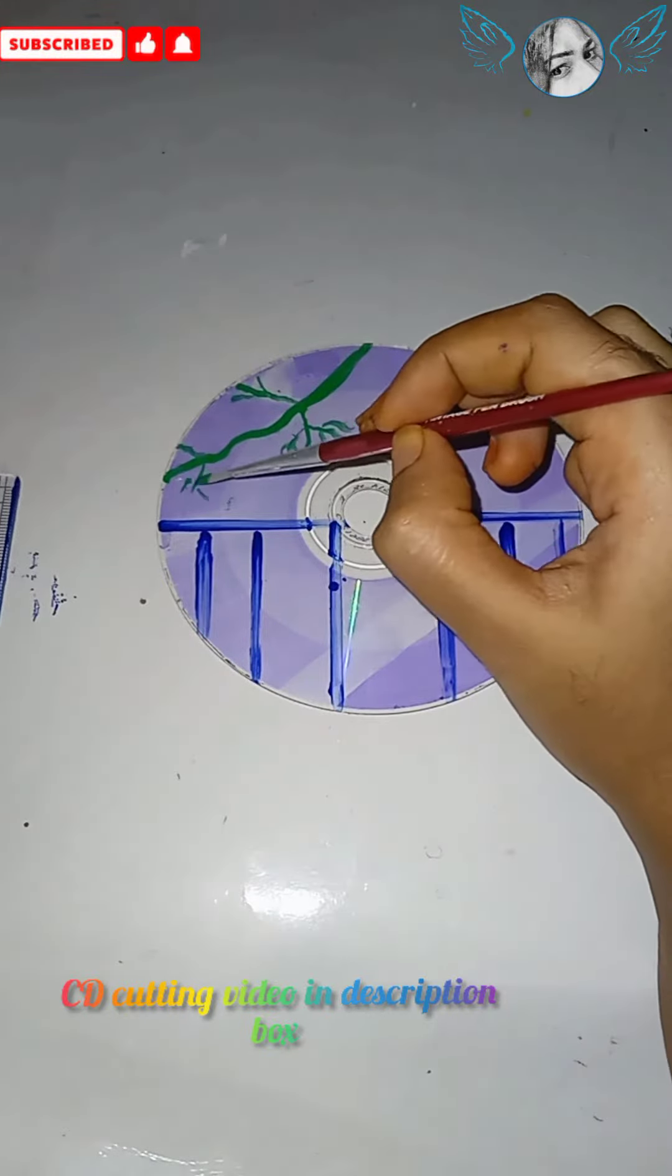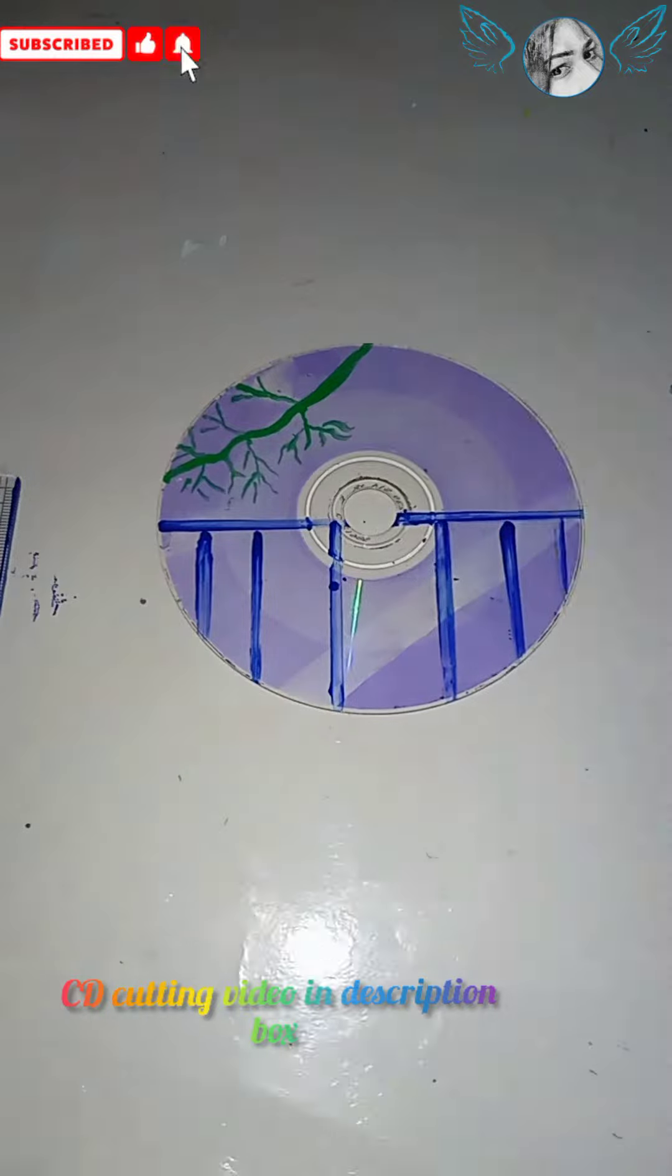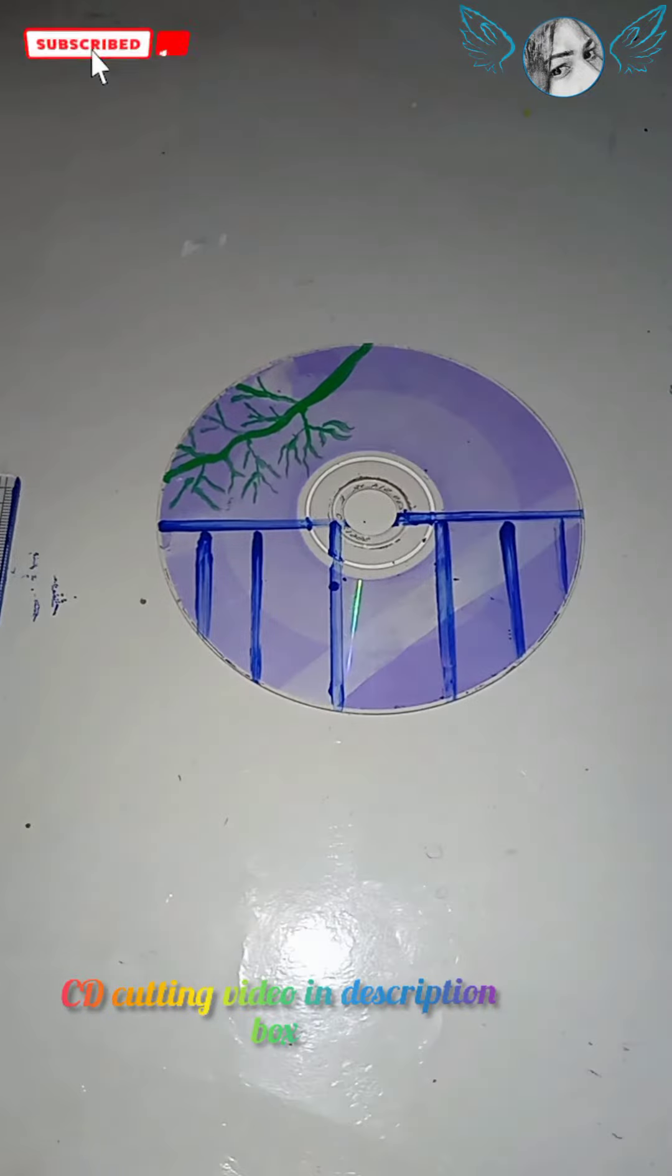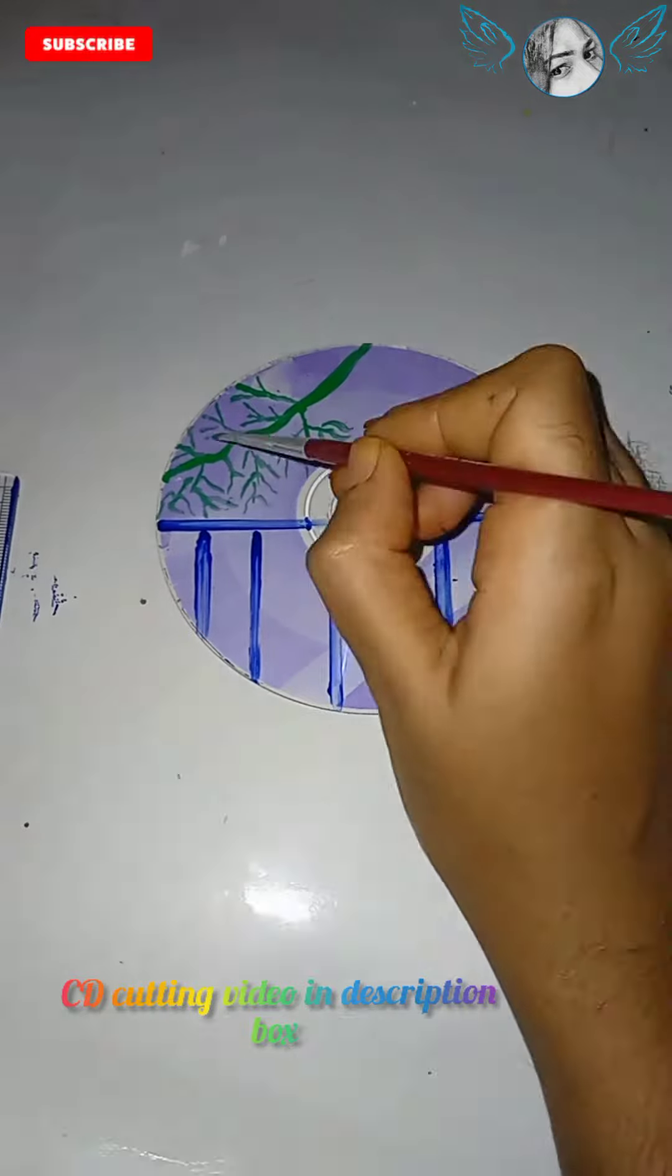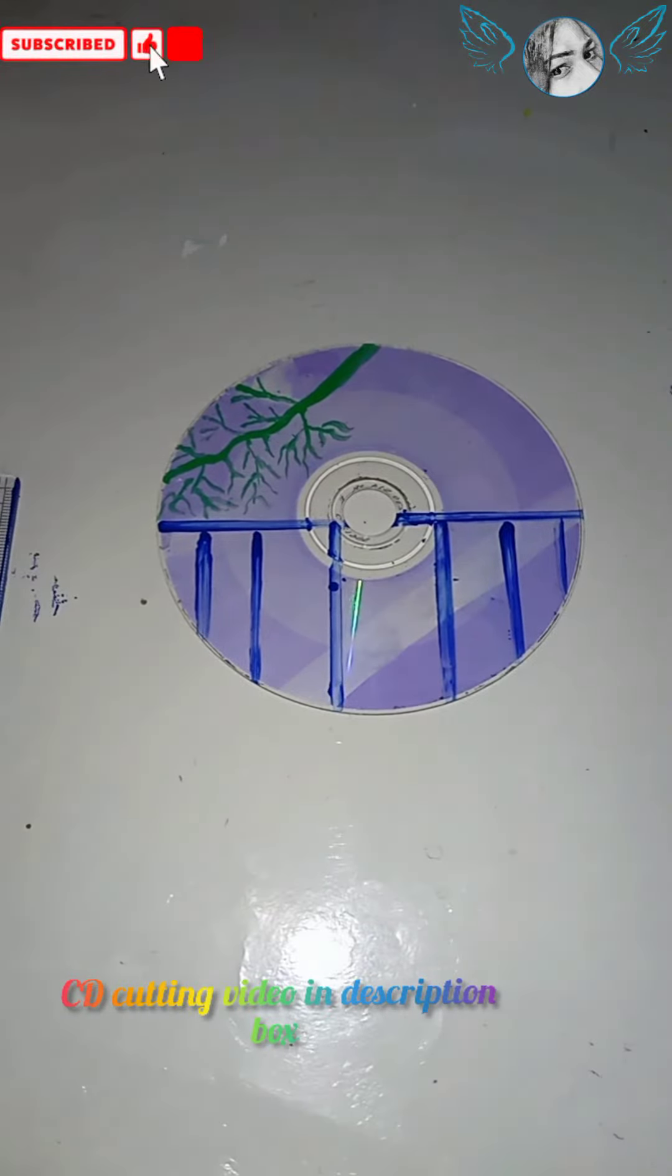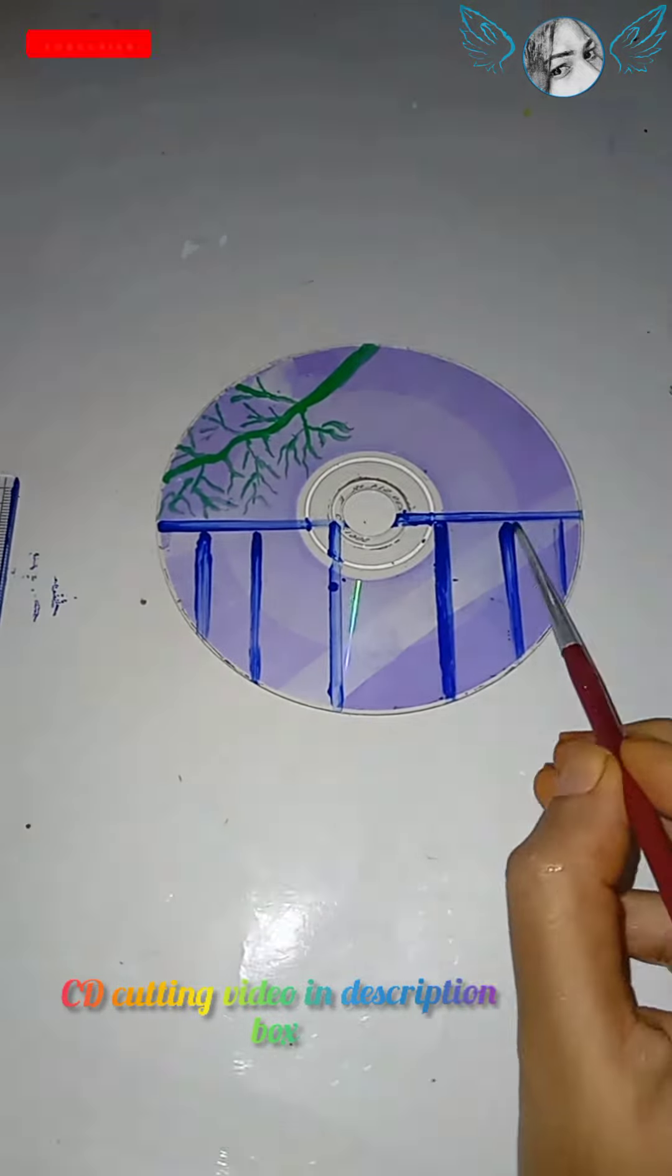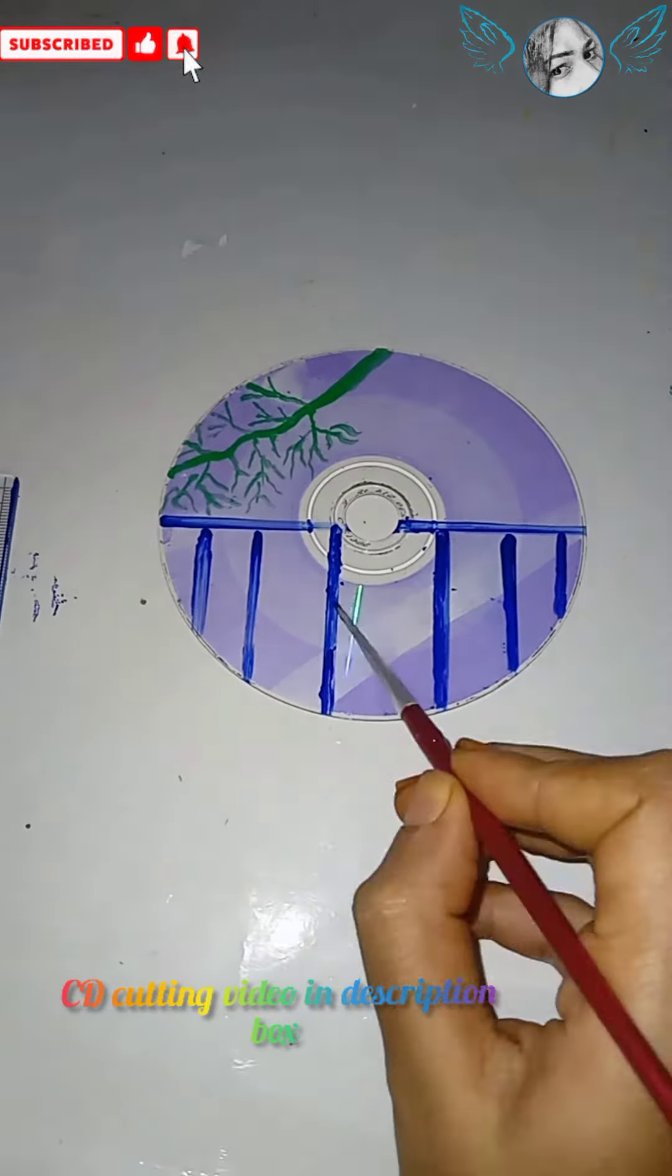I'm going to draw a tree and put a brown shade on it. I'm using a brush to add the details.